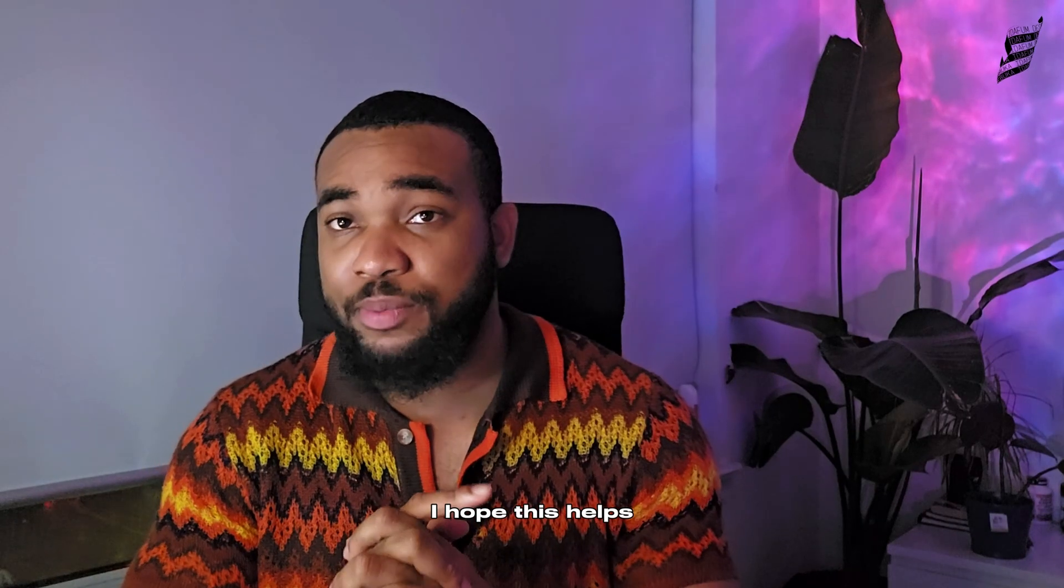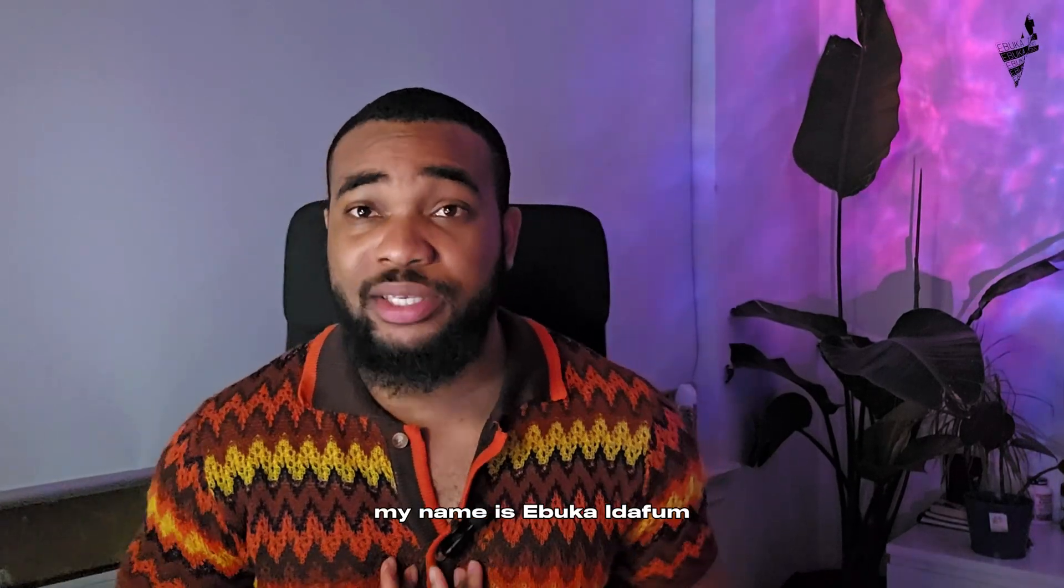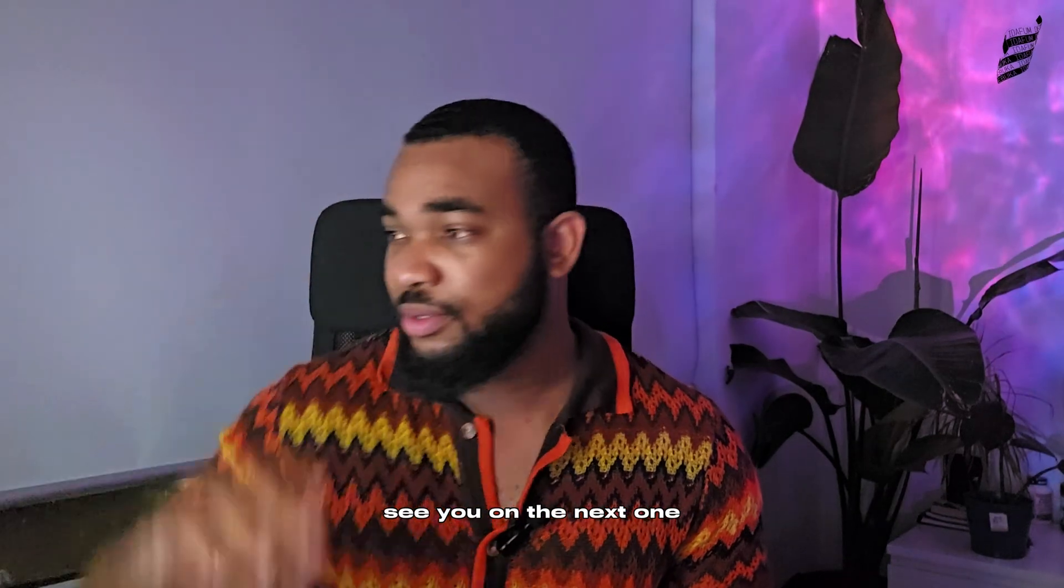I hope this helps and improves your workflow in the future. My name is Ebuka Idafun. See you on the next one.